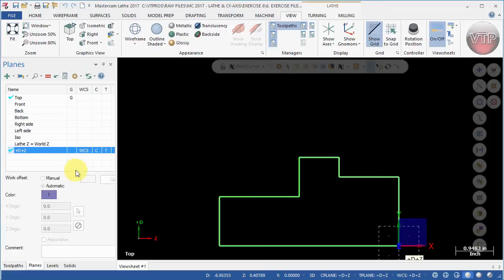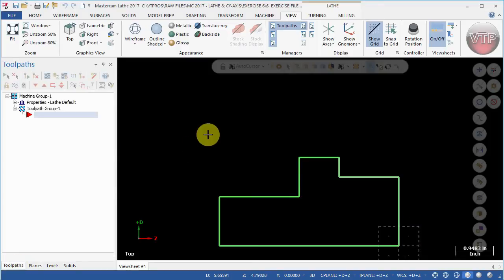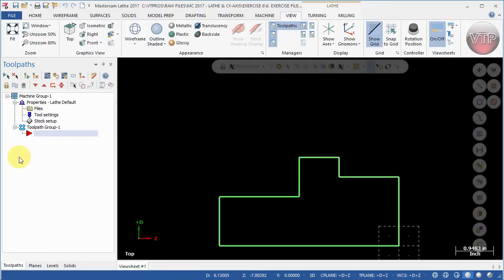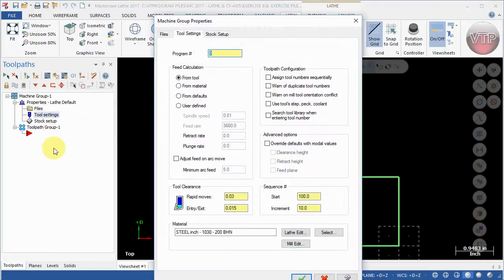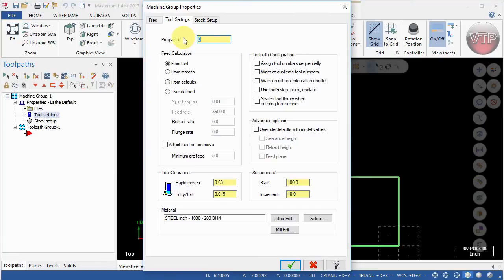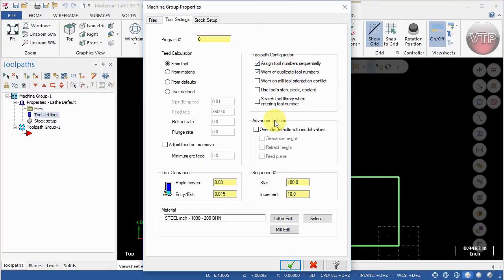Go back to toolpath over here and expand properties. Let's get started by selecting tool settings. For program number we're going to type in six. We're going to check assign tool number sequentially and warn of duplicate tool numbers, and then everything under the advanced options we'll keep everything the same.